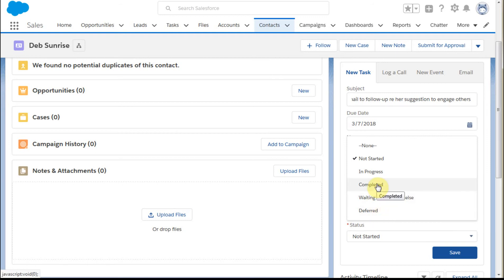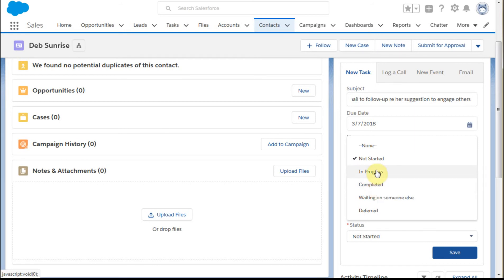If it's marked completed, it's no longer a to-do task but a completed task. I'll show you where that shows up. We're going to set this to in progress.